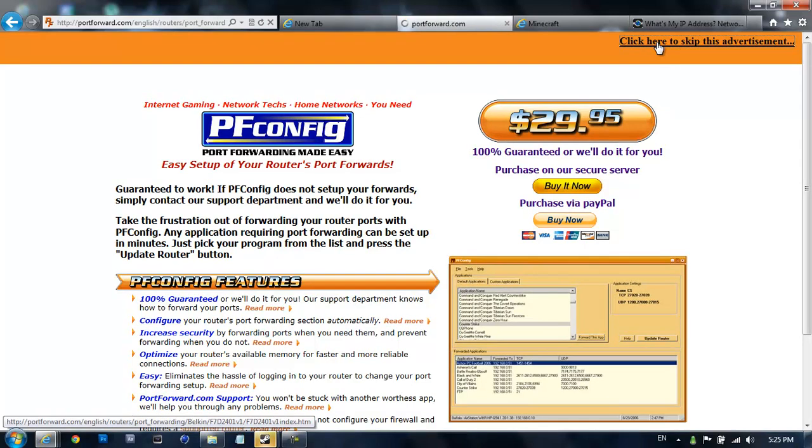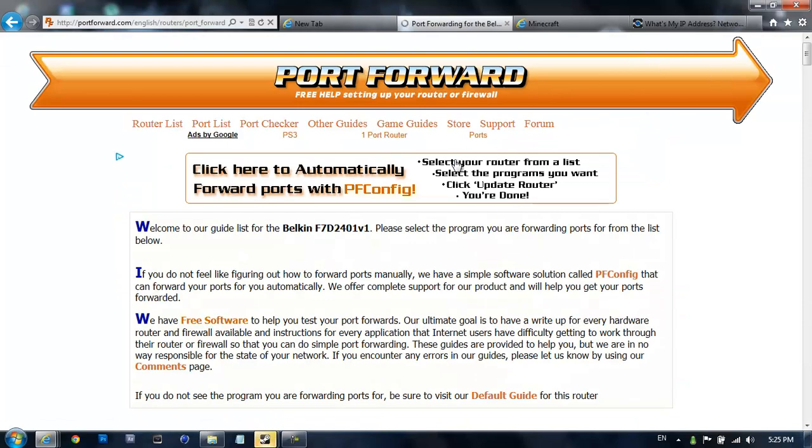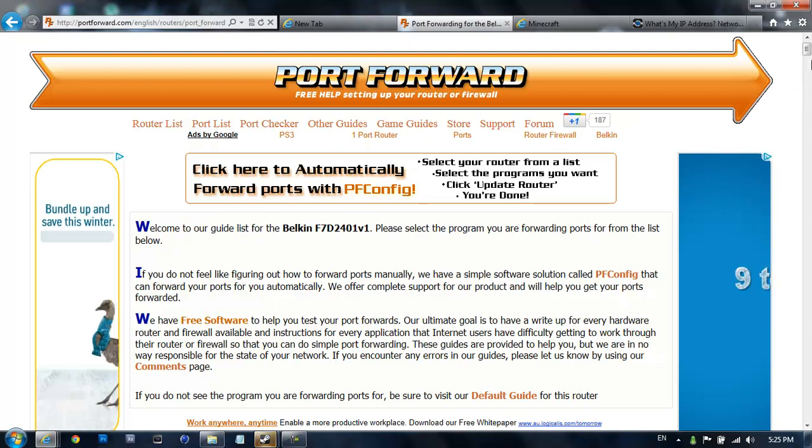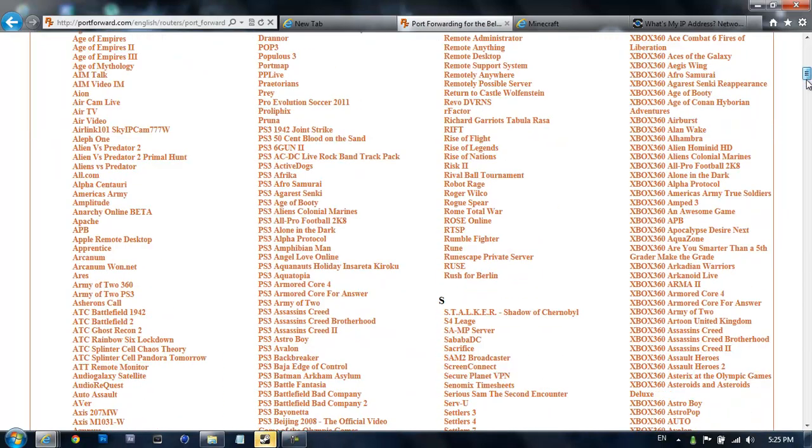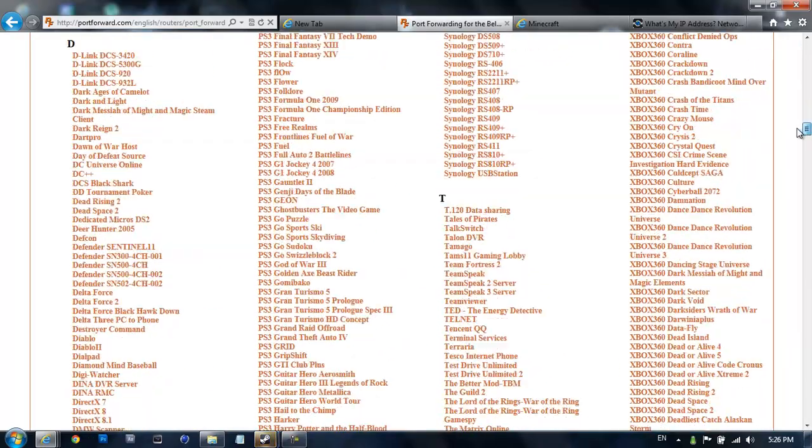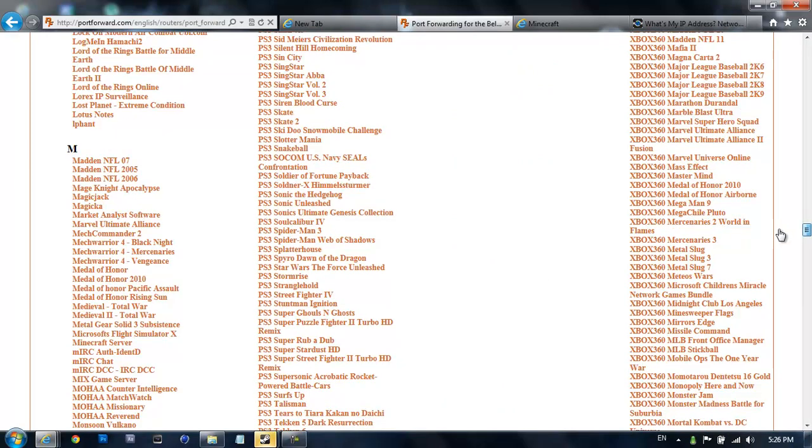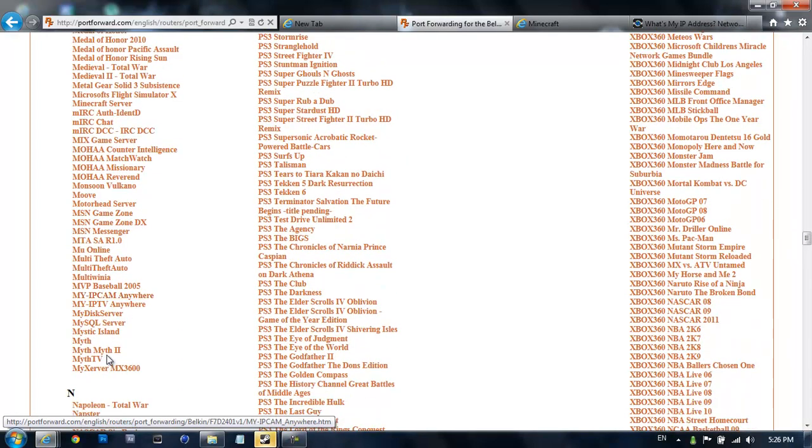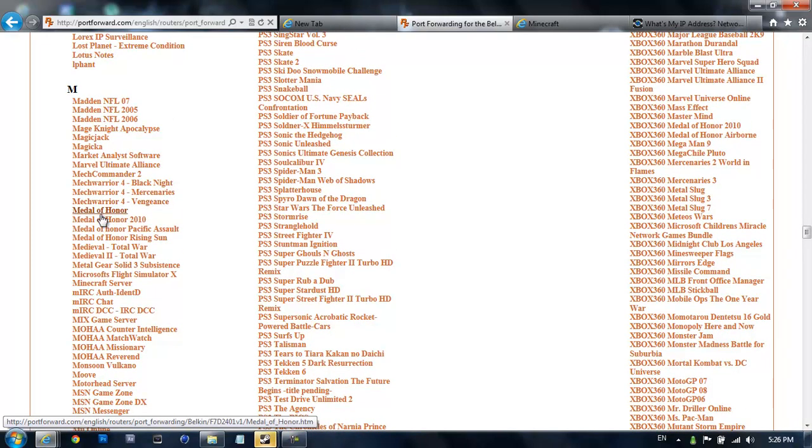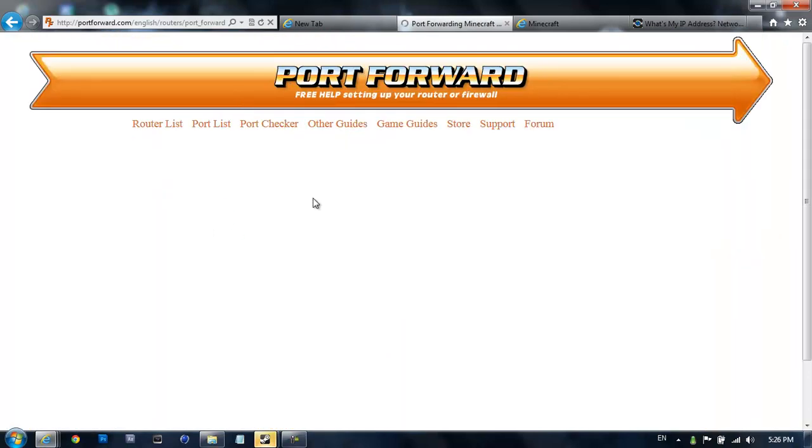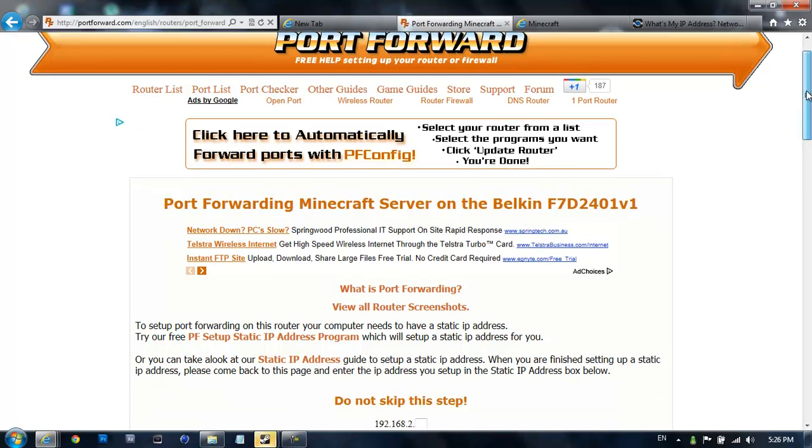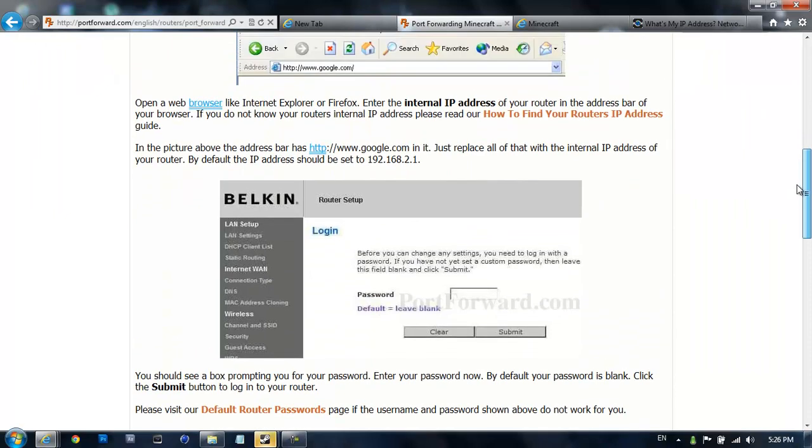Click here, click to skip the advertisement. Now what you're going to do is come down, scroll down until you find M. Go down to M, it should be on the left, right here. Find Minecraft server. Just click on that. And it will tell you how to port forward for your router. In my case, it's a Belkin. So I'll just show you what to do.